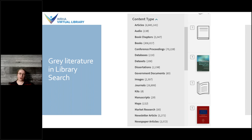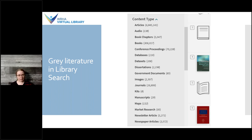The first place you can look for a broad search of grey literature is actually in our library search. From the library webpage, there is a search bar where you can search through all of our online collections. On the left-hand side of the results screen you'll see a long list of content types — some are from traditional literature, like journal articles, but others reflect grey literature source types such as dissertations, datasets, government documents, and market research. Not everything will be in this database, but it's a good starting point if you're not sure what kind of literature exists on your topic.